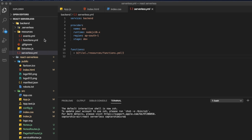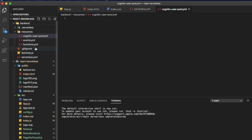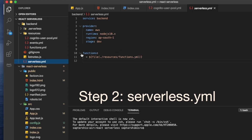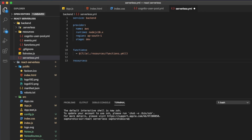We navigate inside the resources directory and create a file — let's call it cognito-user-pool.yaml. We are going to be writing our Cognito User Pool related resources here. Then, from the serverless.yml, just like we have the functions declaration, we are going to write something for resources as well. We declare a file reference and pass the path to our cognito-user-pool.yaml.